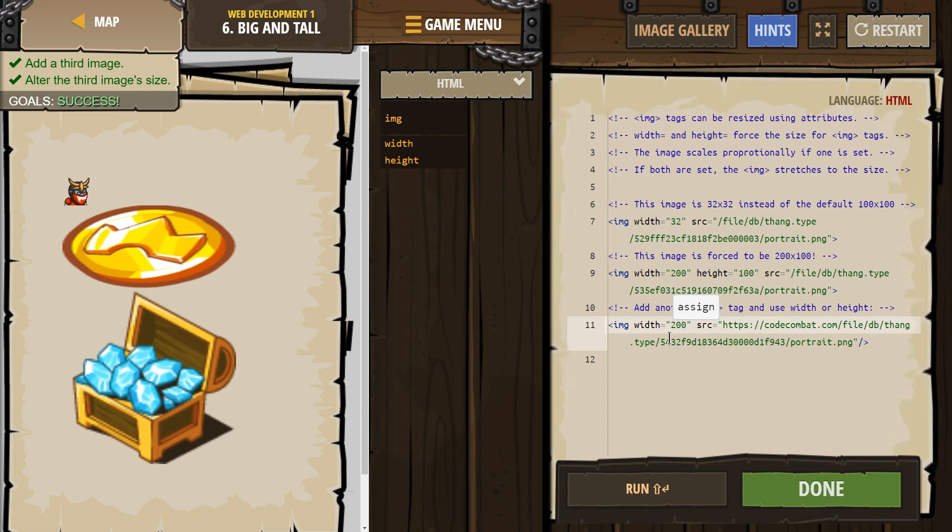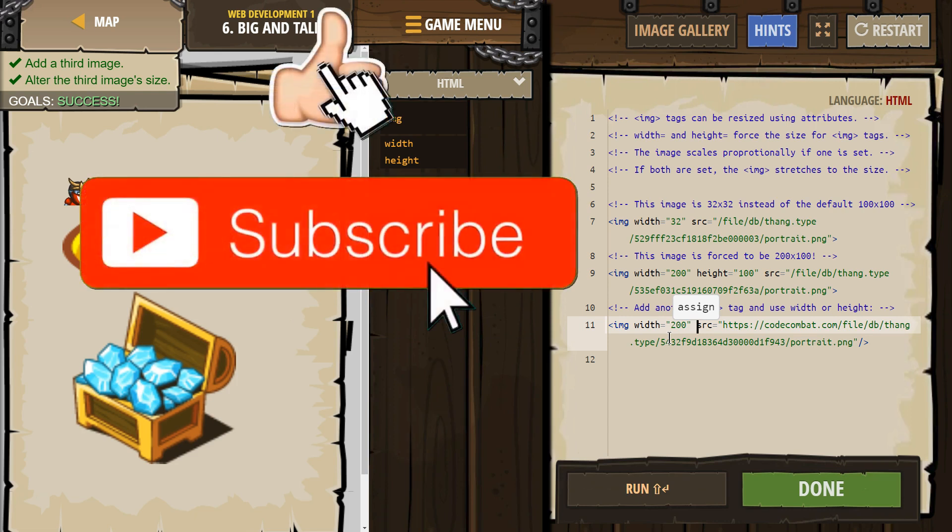Ta-da! And great, we resized that. Awesome, let's keep going.